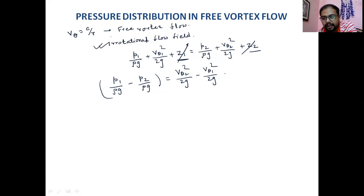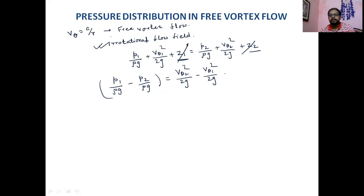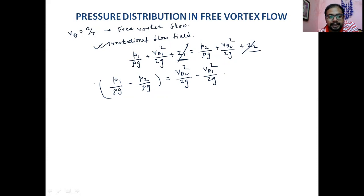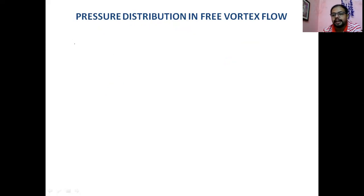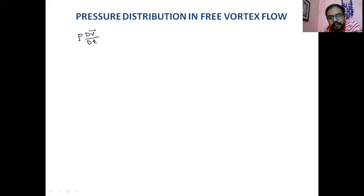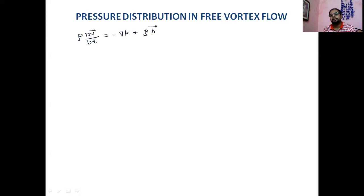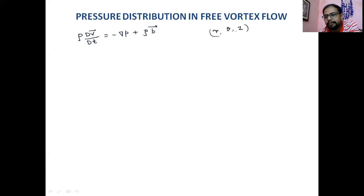For generalization — especially useful for forced vortex flow — we derive the pressure distribution using Euler's equation. The Euler's equation in vector form is: ρ(DV/Dt) = −grad p + ρf. We consider cylindrical coordinates (R, θ, Z), also including the axial direction, representing a whirlpool scenario.